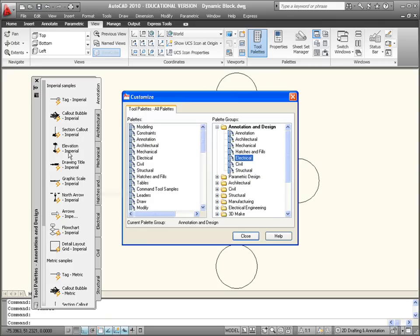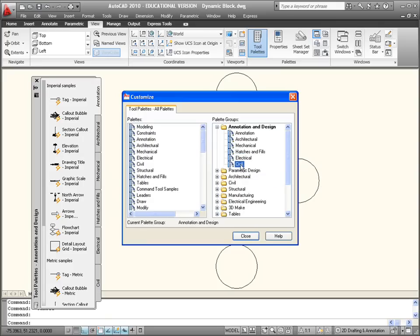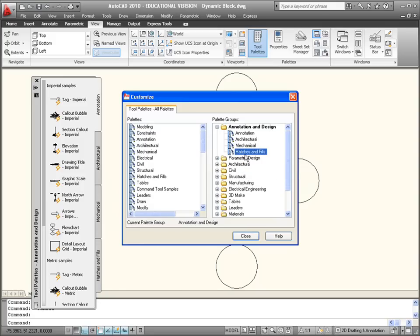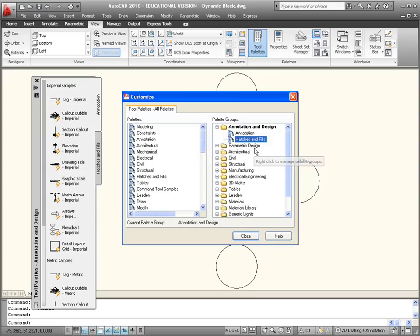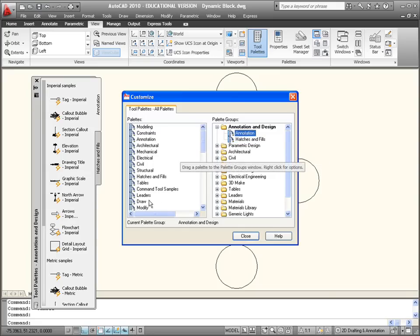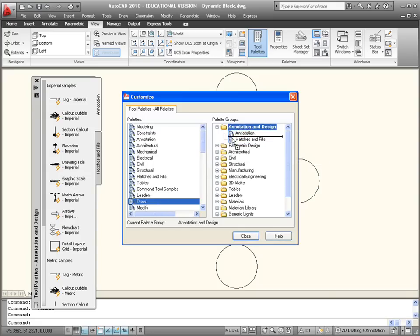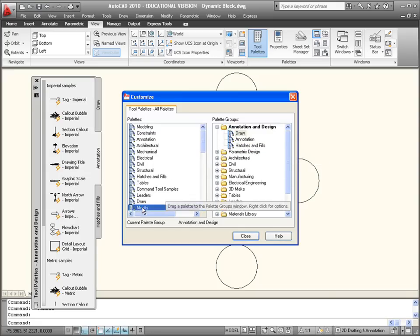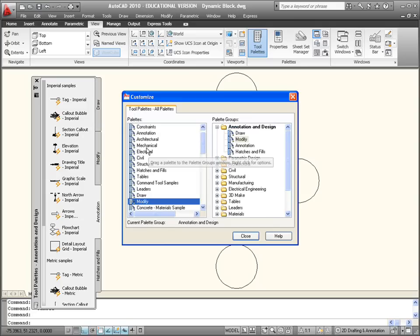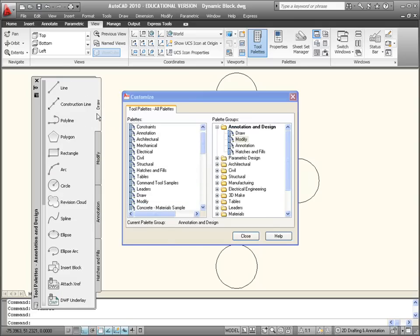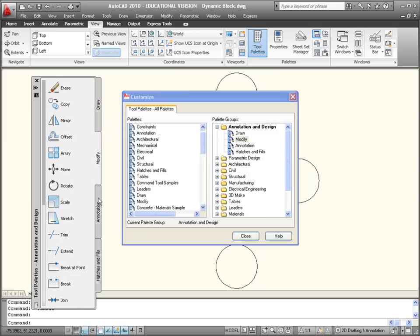I'll just remove a few of those in that particular tool palette. I'll keep Hatches and Fills, remove that, remove Architectural. We've got Annotation and you might want to pop in a Draw tool palette and a Modify tool palette. So we've got Draw and Modify.